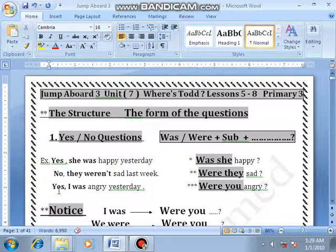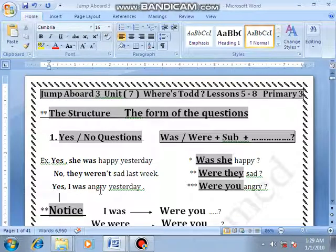Number 3: Yes, I was angry yesterday. Study — begin with 'were'.